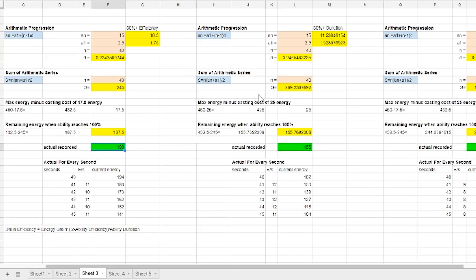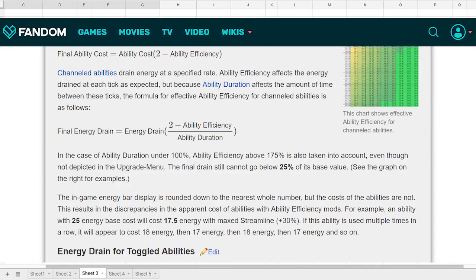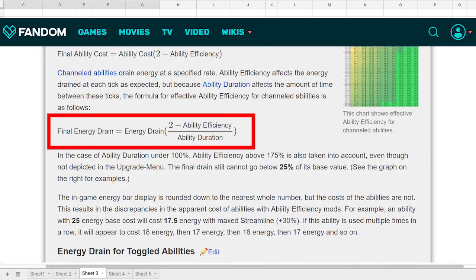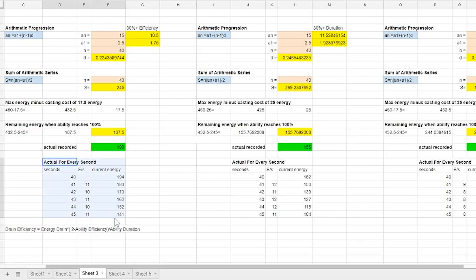Now how efficiency mods and duration mods affects an and a1 which are energy drains is as according to wiki by this formula. I have also checked the actual subsequent rate of energy drain after the growth ends to see if it remains constant and yes it does.